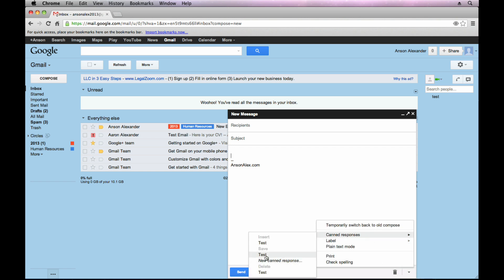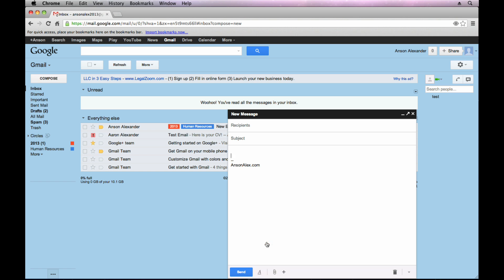I can save or I can insert. So if I insert test, you'll see there's my canned response, my signature stays and I could go ahead and send this email. So that's how the canned responses work.